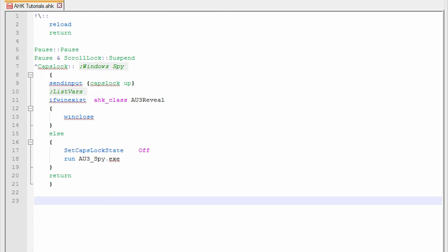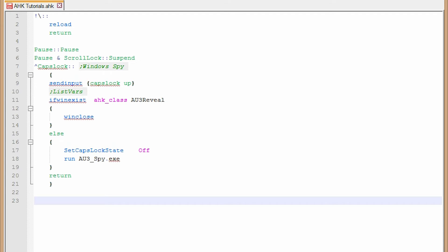So first of all, a hotstring. What is a hotstring? A hotstring is essentially you type a few letters and you press space or enter and it will finish typing whatever you've laid out. So an example that I love to use is let me know if you have any questions.